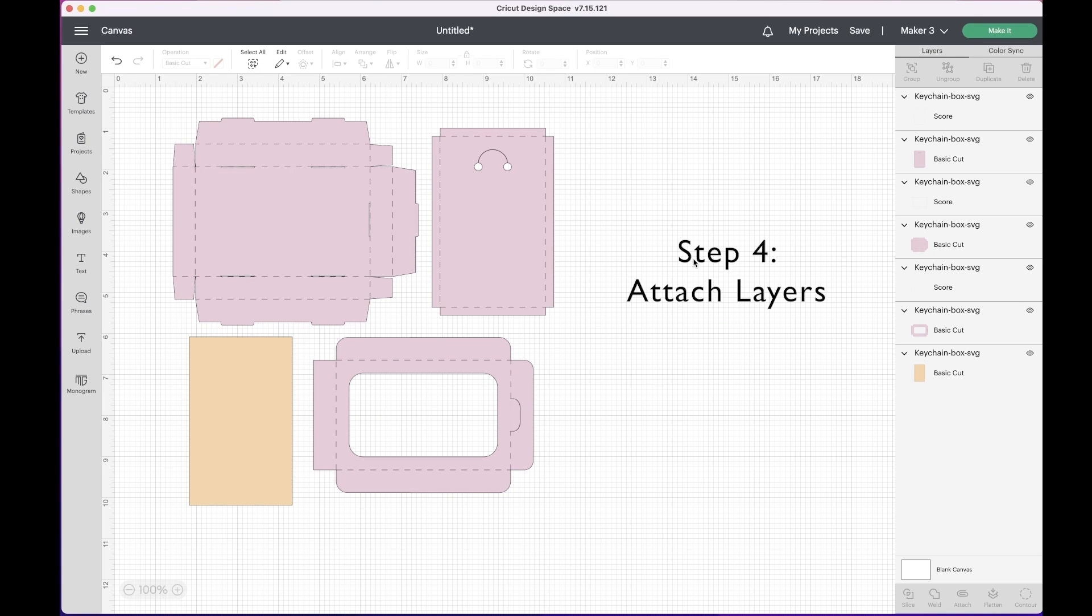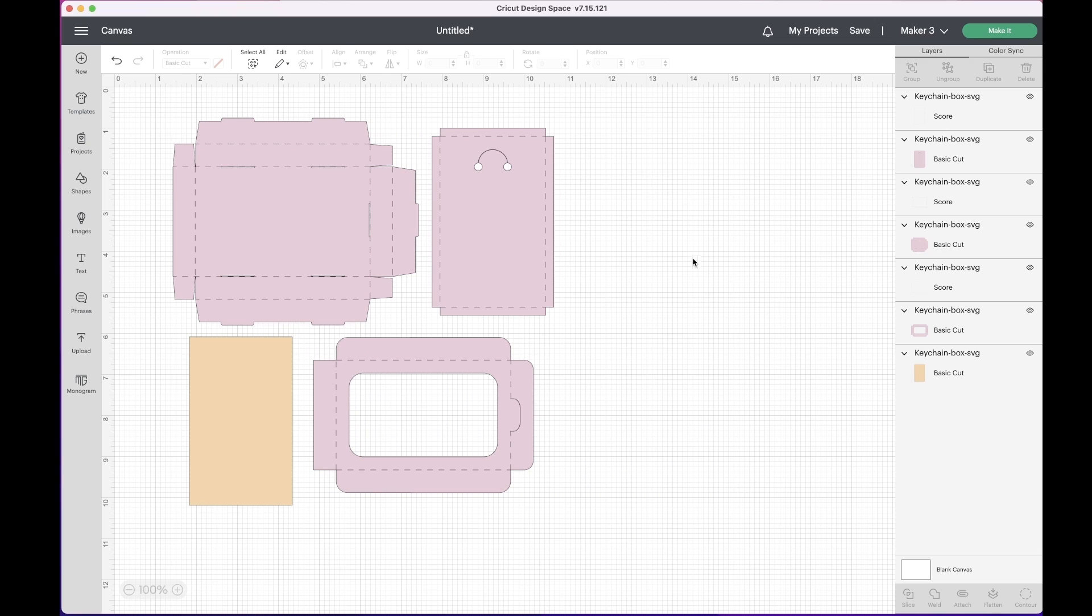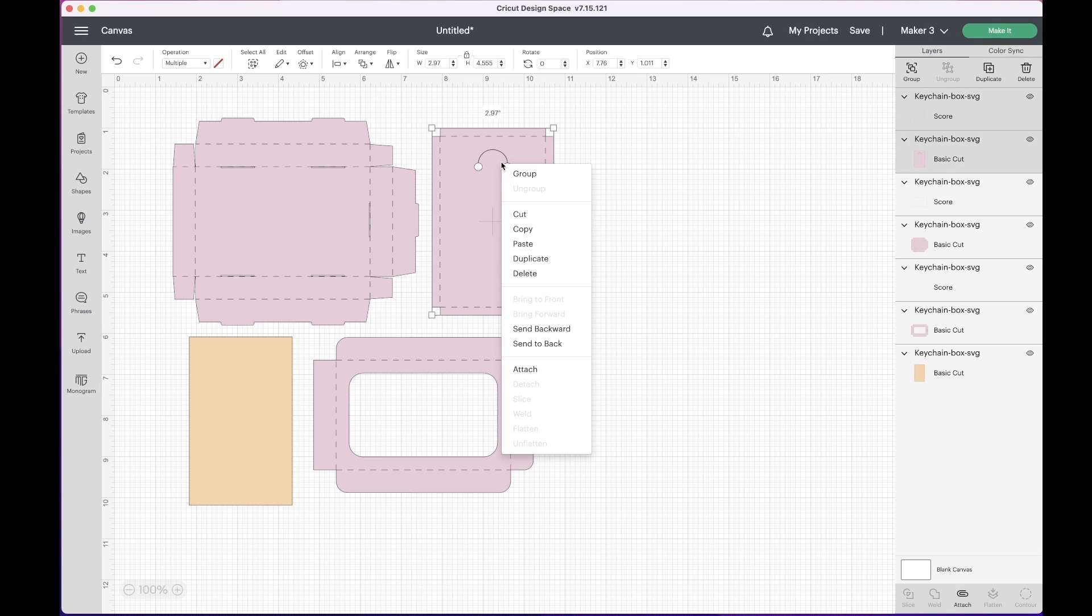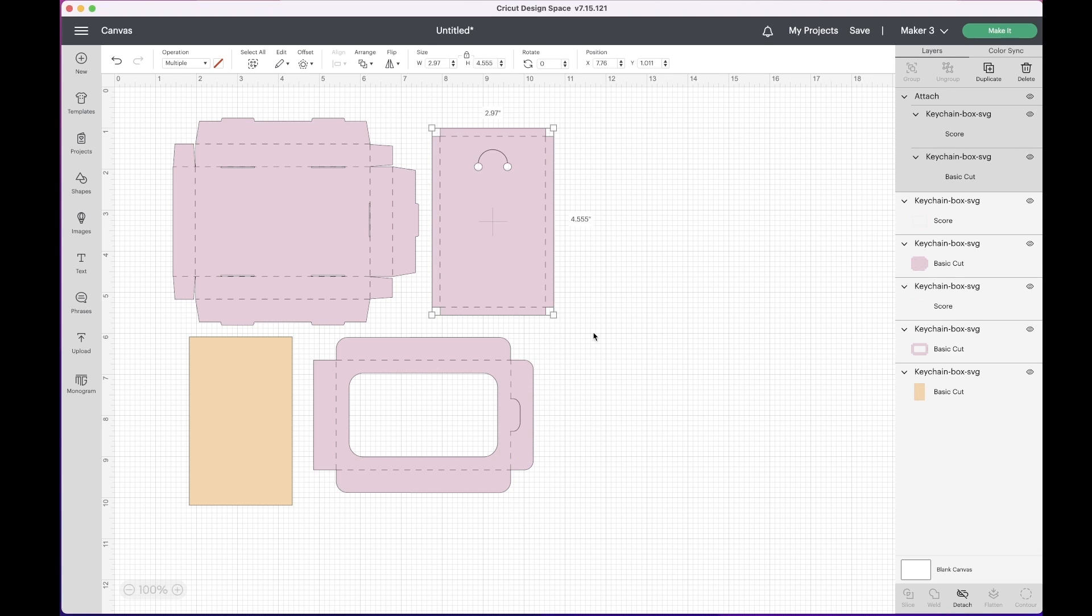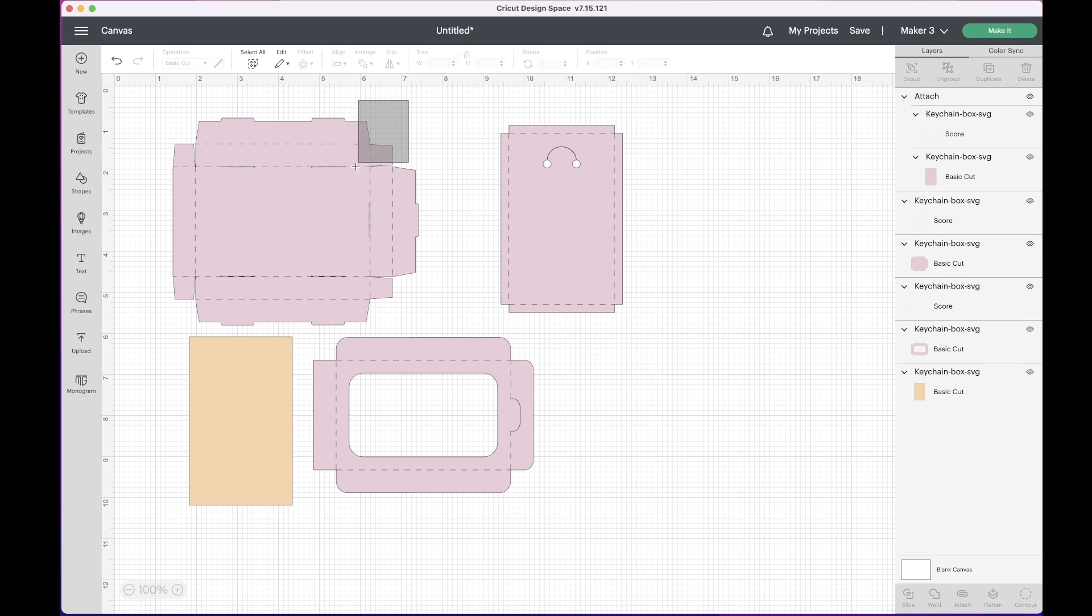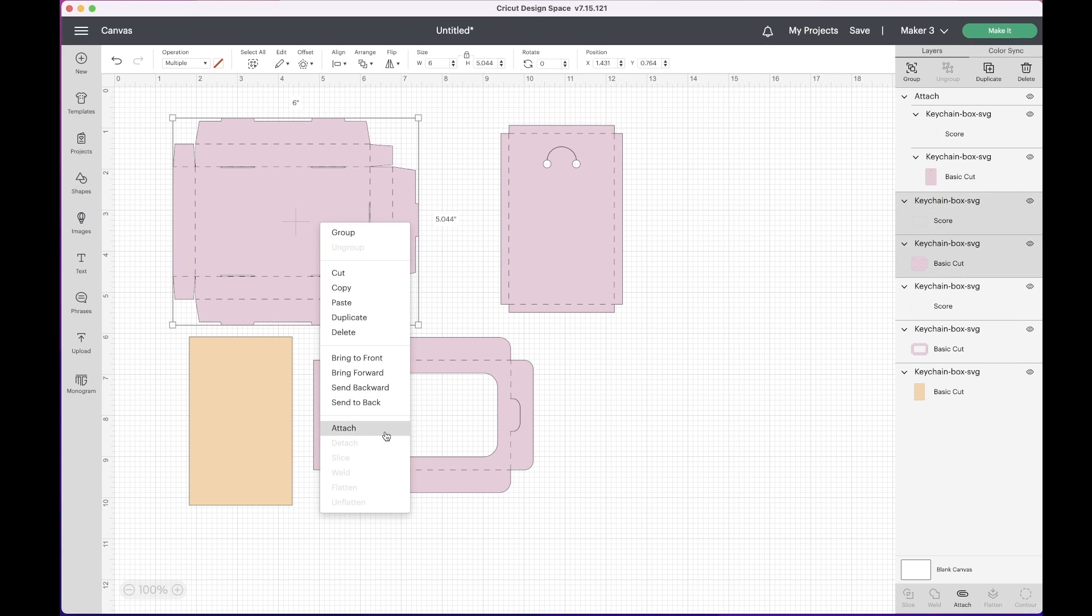Step four: attach layers. This is a very important step. Once you have changed all the score lines to score, you need to attach each shape. This will make sure that the Cricut will score and then cut the project where it is intended. Select each shape with the cut and the score line layers together. Right click and click on attach. Do this for all the layers and shapes that have a score and cut lines together.